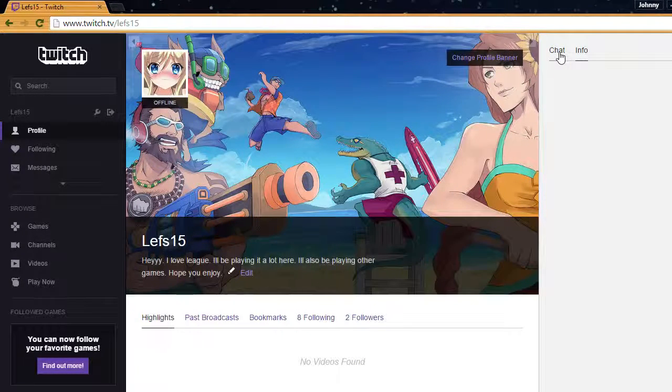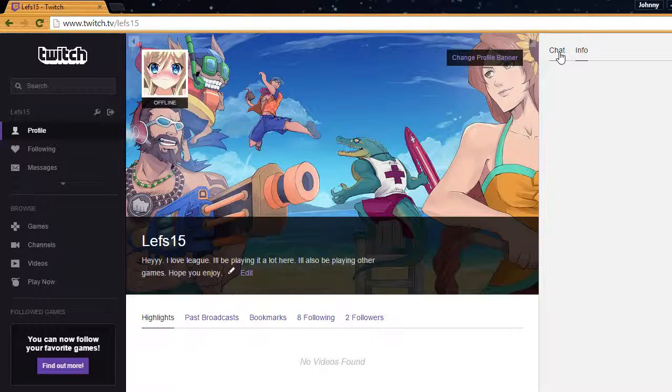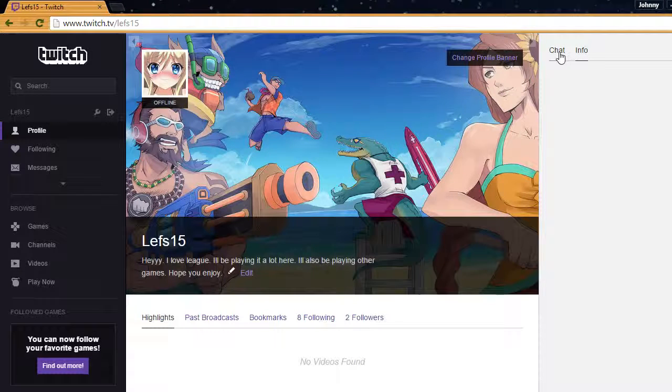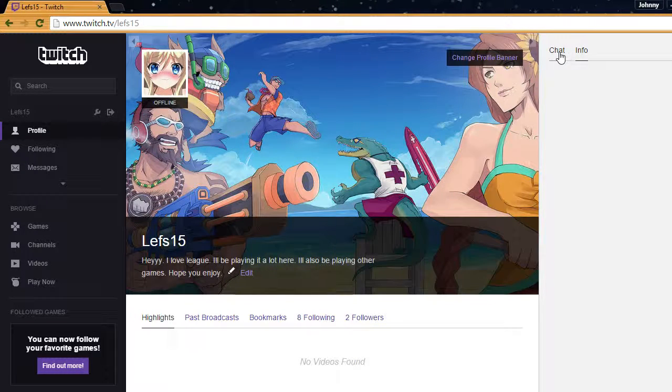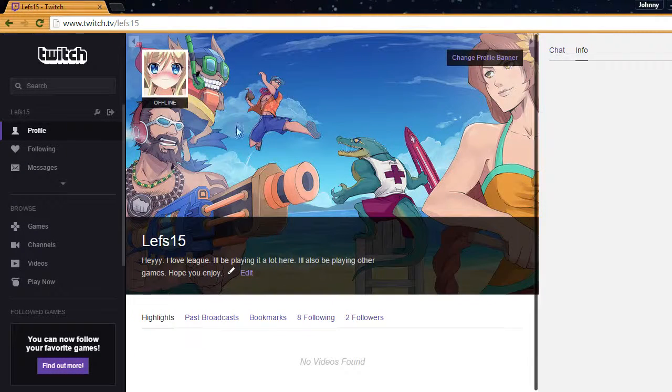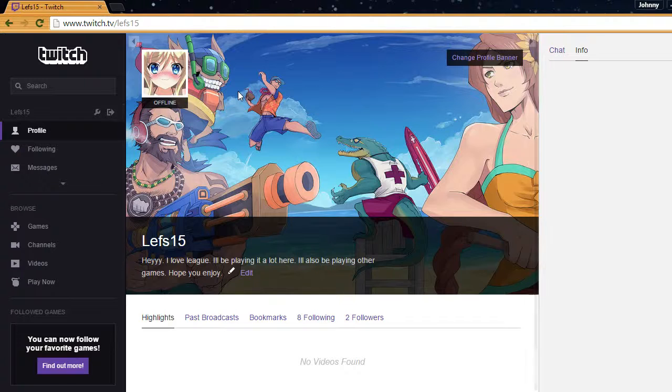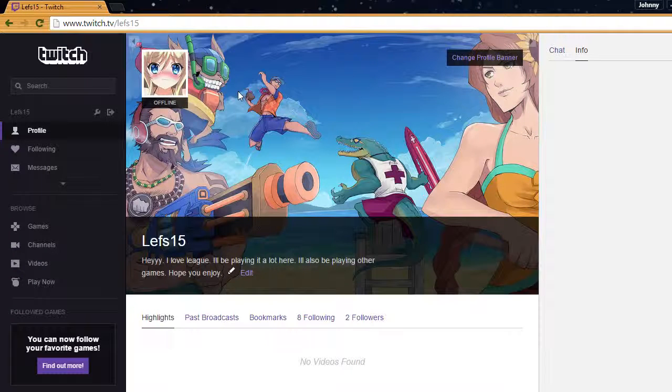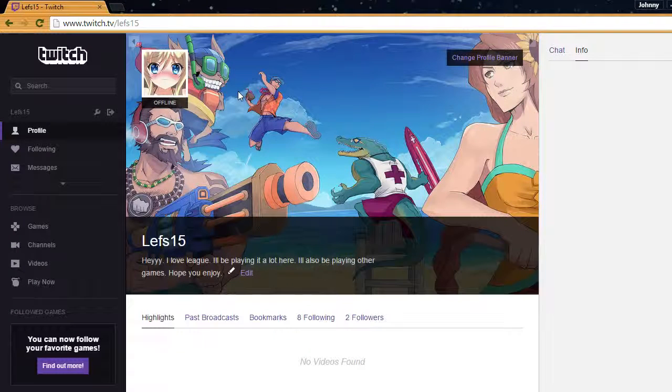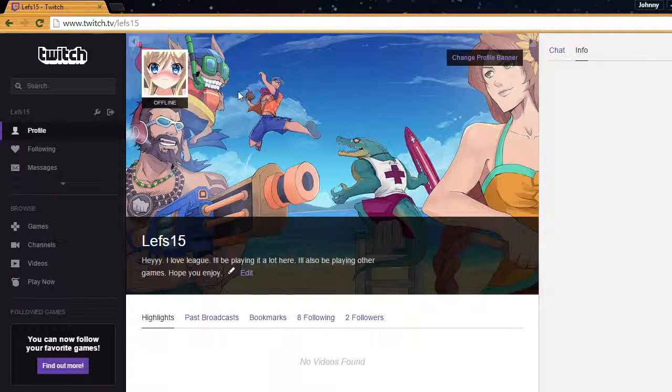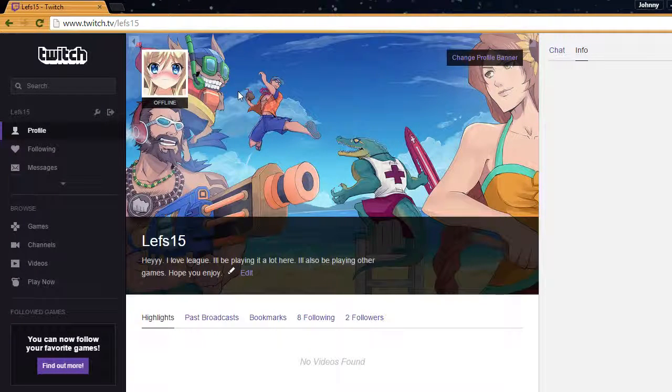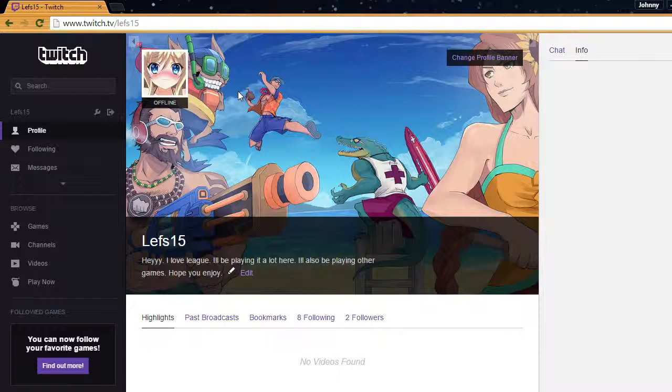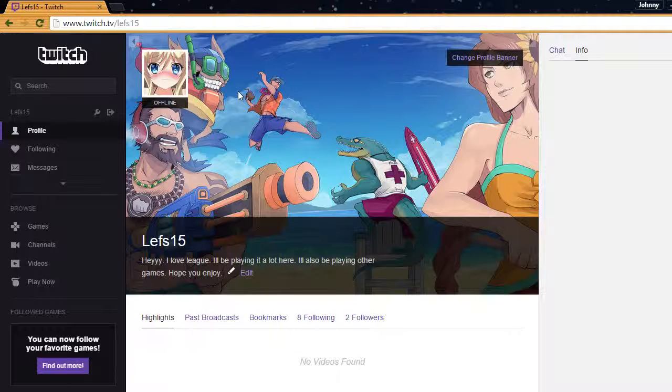So, just in case anyone didn't know, this Saturday, we will be live-streaming on twitch.tv, which is February the 14th. February the 14th at 7 o'clock Central Time.